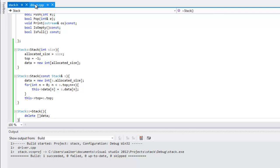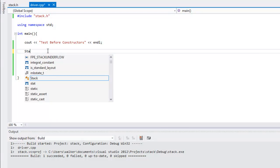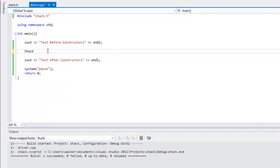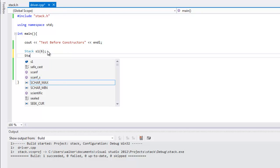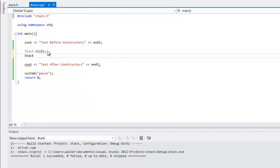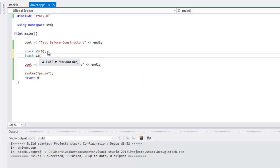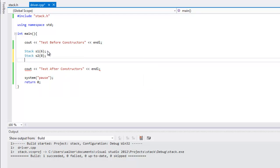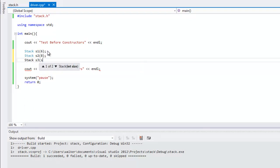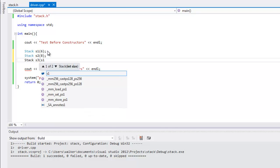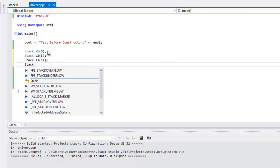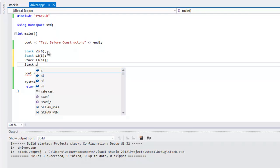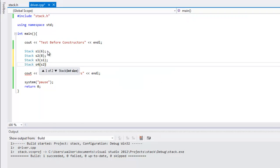Let's save this. Let's go over here to our driver for this and we'll just implement a few. Stack s1, make it six long. Stack s2, we'll make it eight long. Stack s3, and we'll pass in s1. And stack s4 and pass in s2. Let's build this and see what happens.